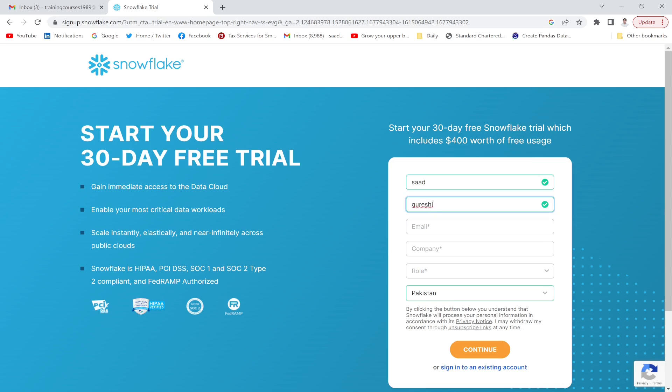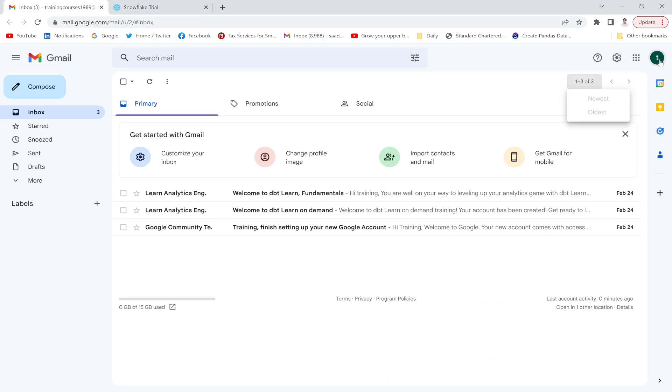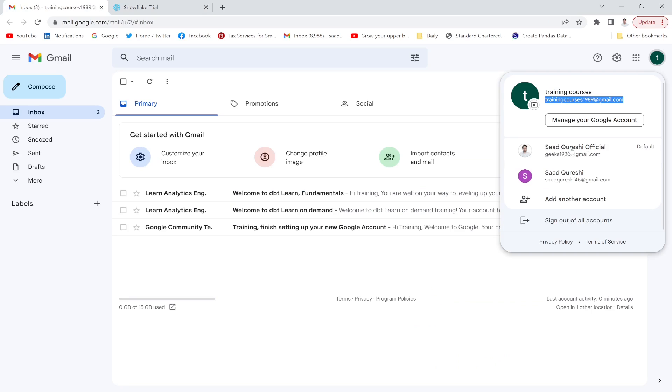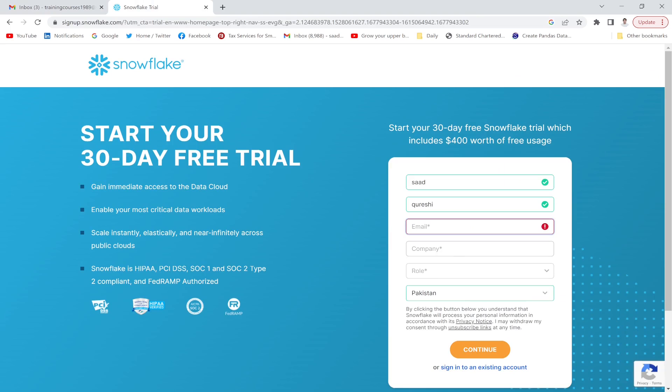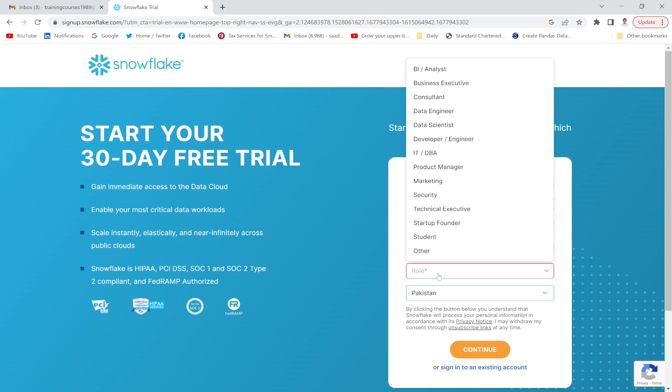And the email address, so I would give this email address. Company name - let's use student or other.